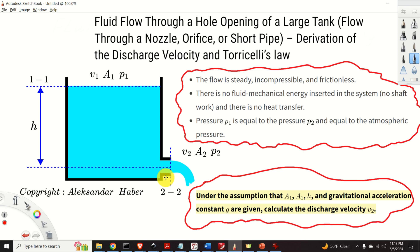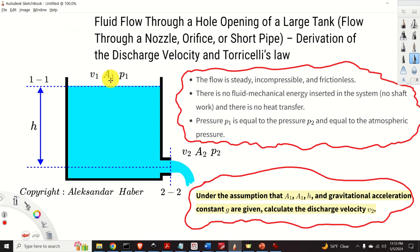For simplicity, we assume that the cross section areas of the tank and the hole are constant. The cross section area of the tank at section 1-1 is denoted by A1. The pressure at cross section 1-1 is denoted by p1.